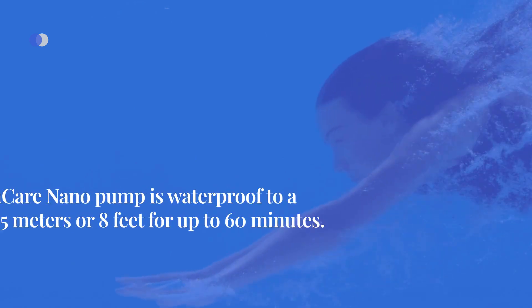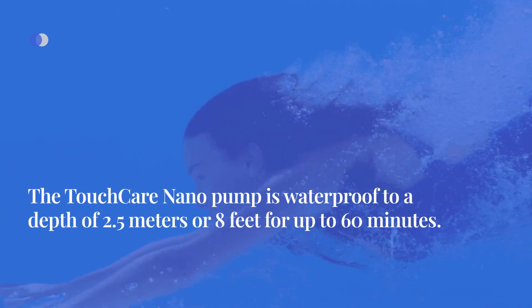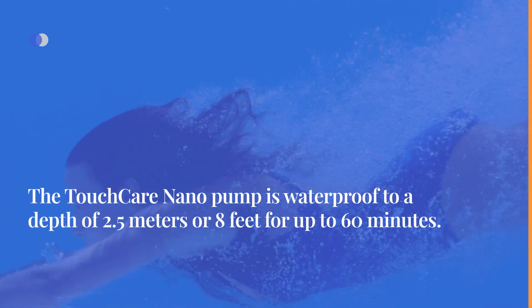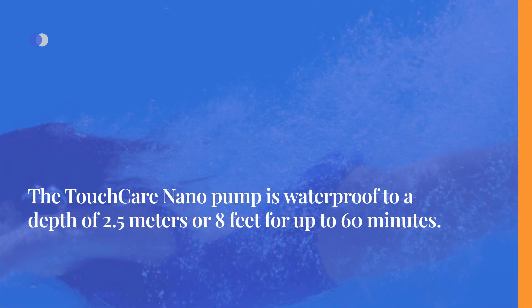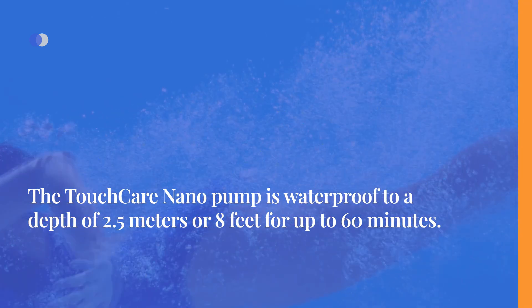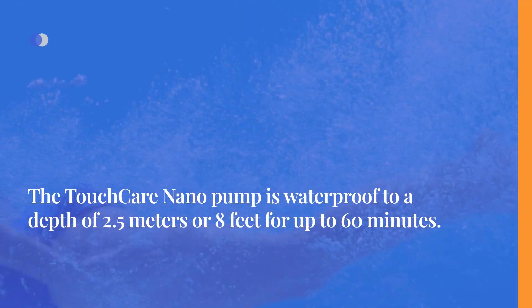The TouchCare Nano pump is waterproof to a depth of 2.5 meters or 8 feet for up to 60 minutes.